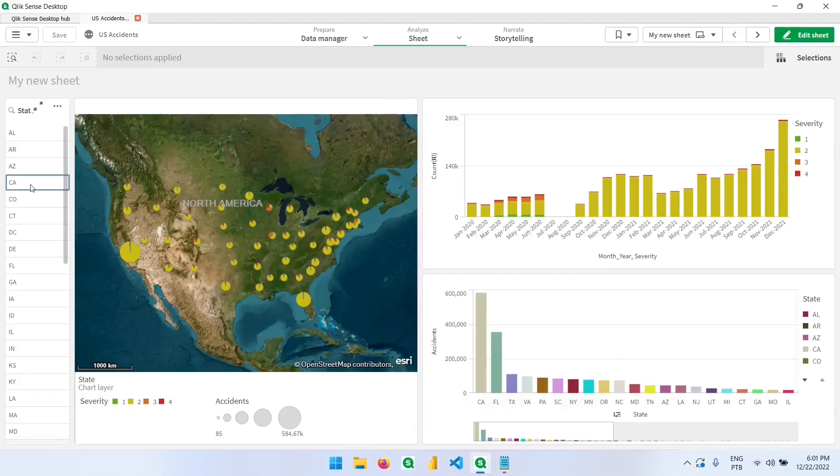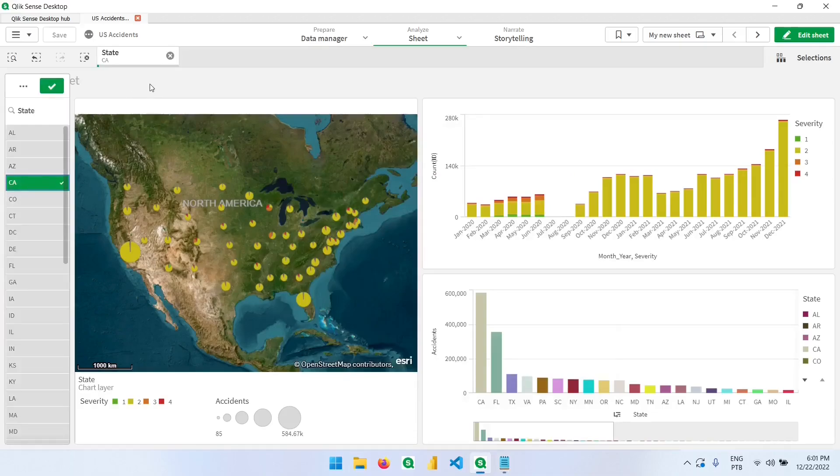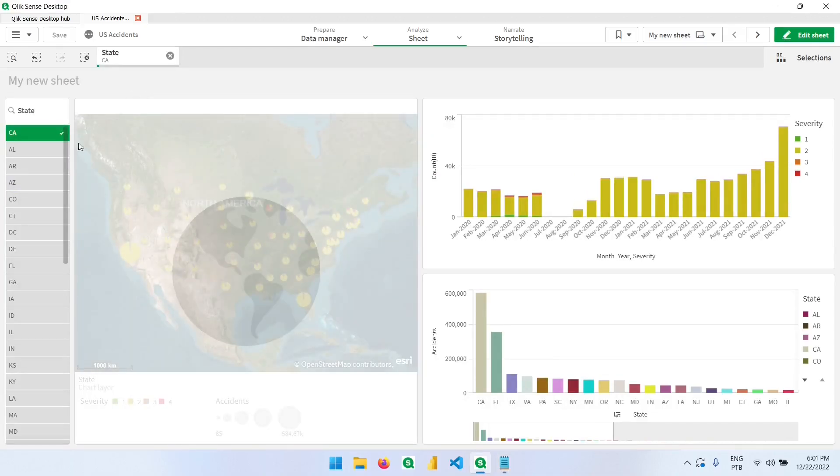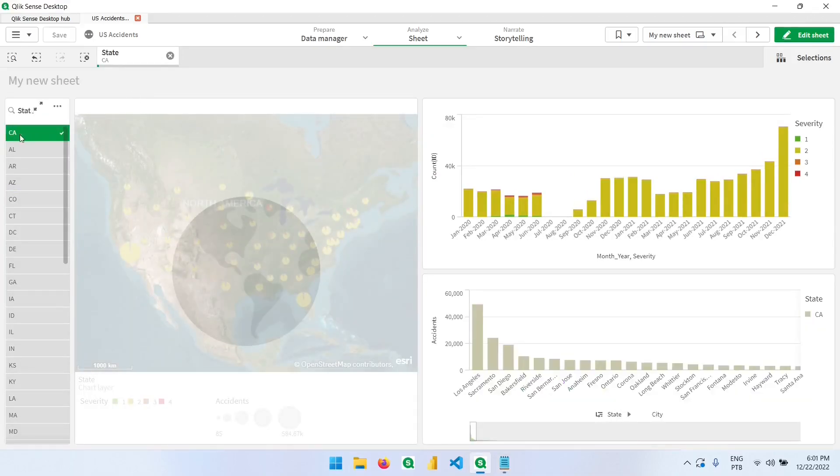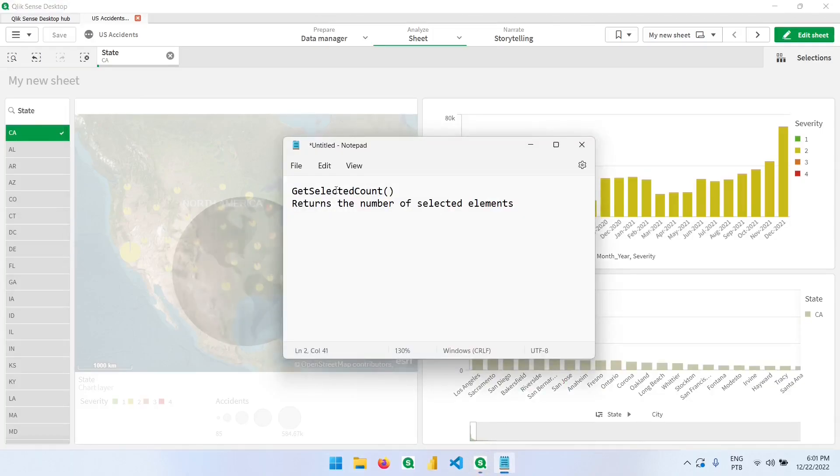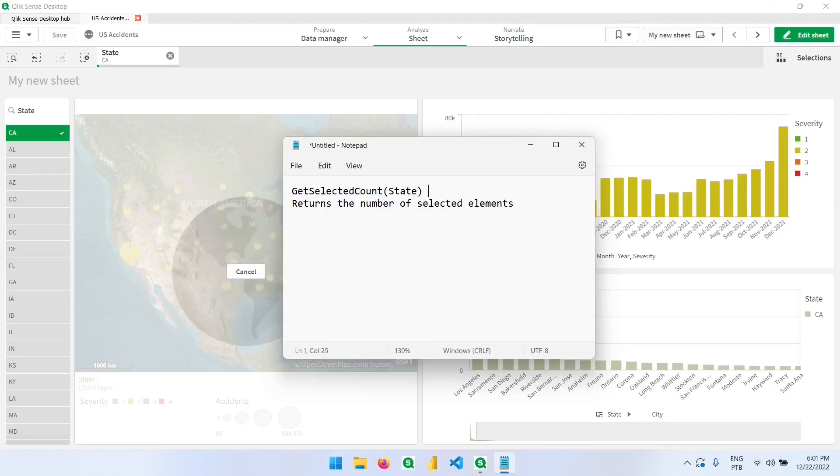So for example, if I filter California in here, I have one state selected in the state field. So if I type this expression using the state field, I will get one, like this.